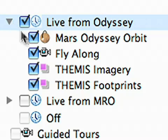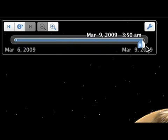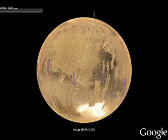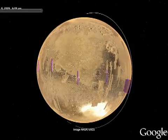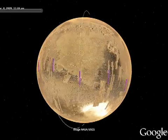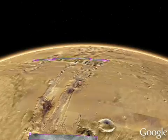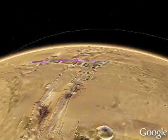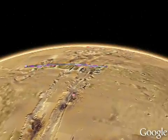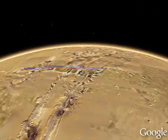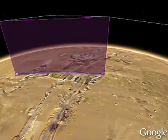For the newest imagery available from Mars, go to the Live from Mars layer. High-resolution NASA satellite imagery is available within hours of it being downloaded from currently orbiting spacecraft. Play the tour to orbit around the planet and see photos being taken by the Mars Odyssey team.